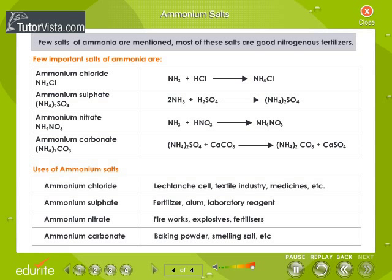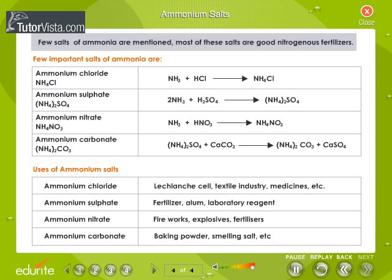Ammonium salts: A few salts of ammonia are mentioned. Most of these salts are good nitrogenous fertilizers. Important ammonium salts include: ammonium chloride, ammonium sulfate, ammonium nitrate, and ammonium carbonate. Uses of these ammonium salts are also discussed.